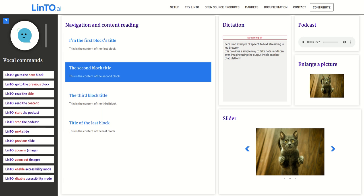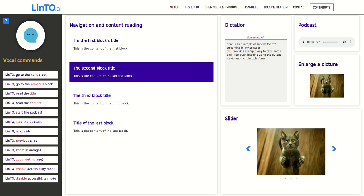Linto, enable accessibility mode. Thanks for watching. See you next time.